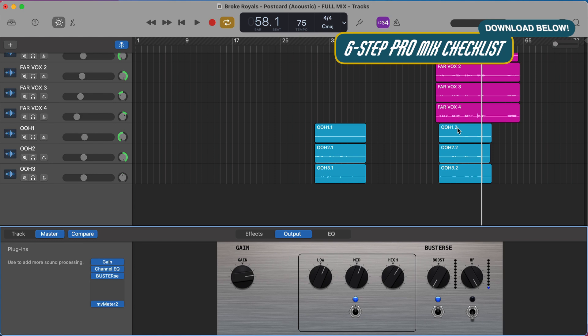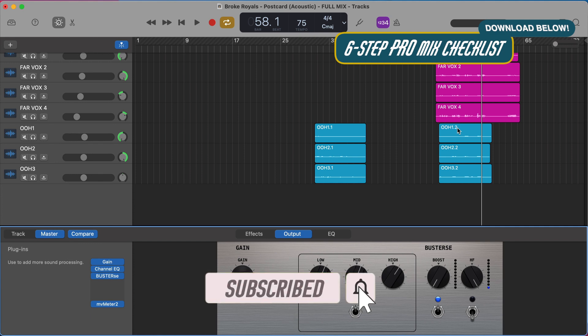Before we go, I want to hear from you. Are you already doing any master track processing? What do you like to use on your master track? Let me know in the comments below. If this video is helpful, be sure to like, comment, subscribe, and I'll see you next week with another video.